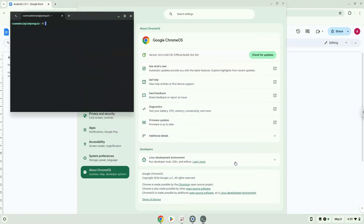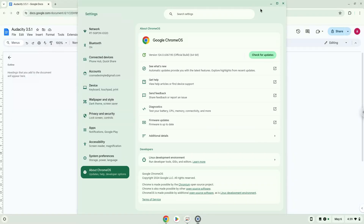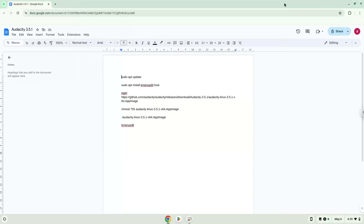Now that we have enabled Linux apps on our system, we will continue to the next step, which is to run several commands in a terminal, which will install Audacity. All the commands are in the video description.